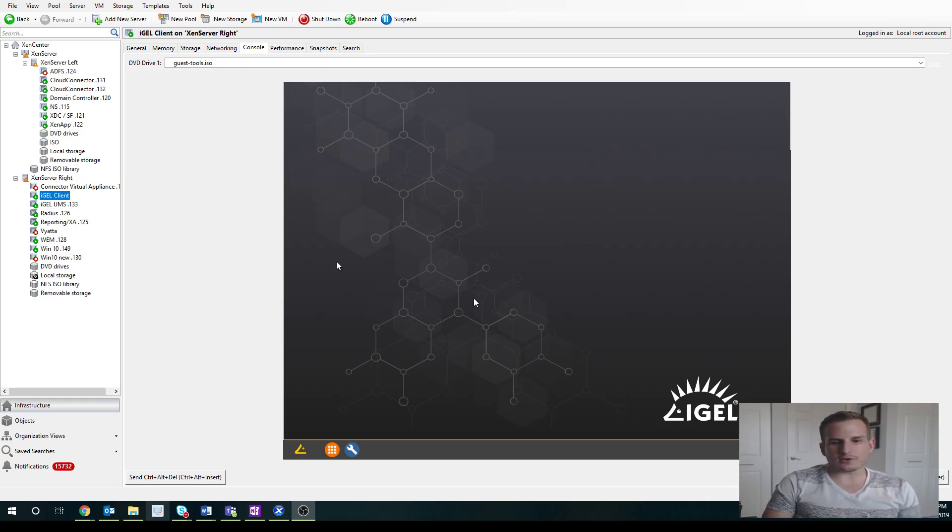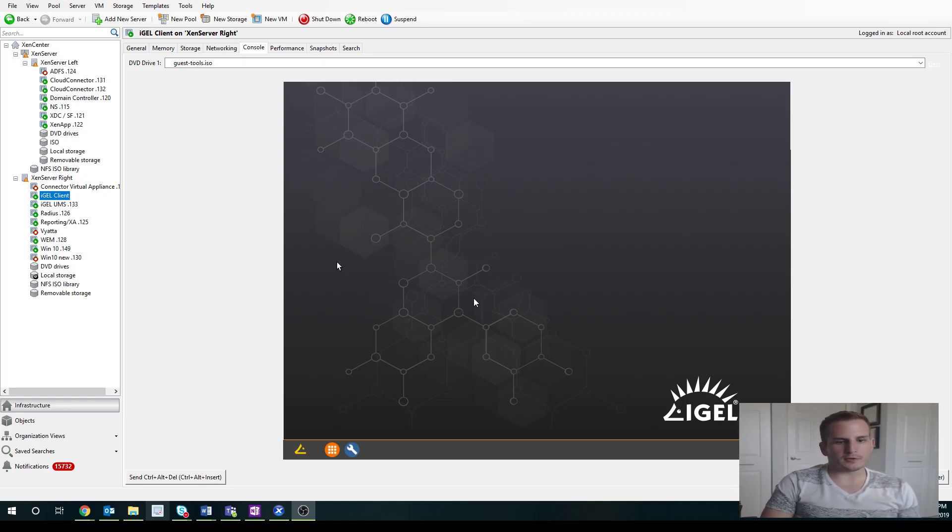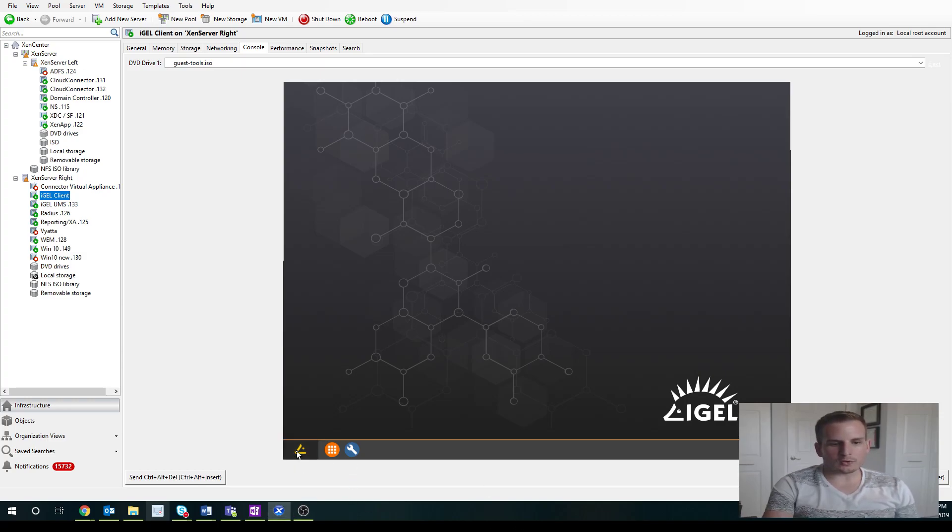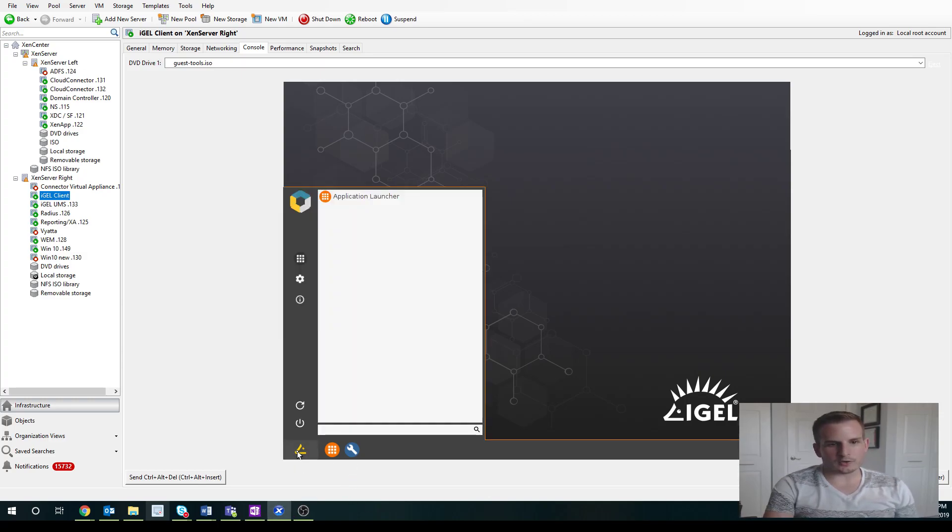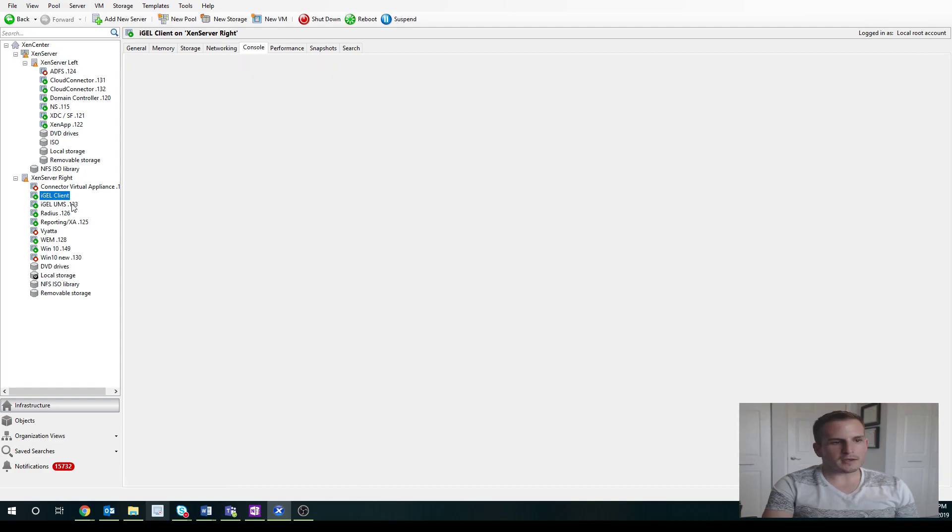So I actually have my iGEL Client right here. It's loaded as a VM for demo purposes. And you'll see there's nothing available to me. There's no Citrix icon, no Citrix receiver.